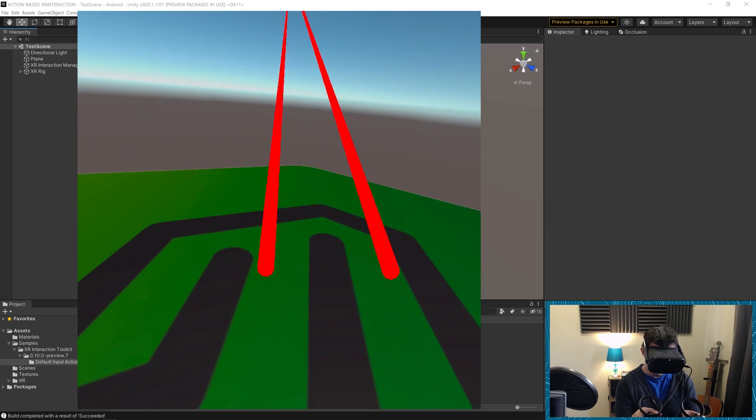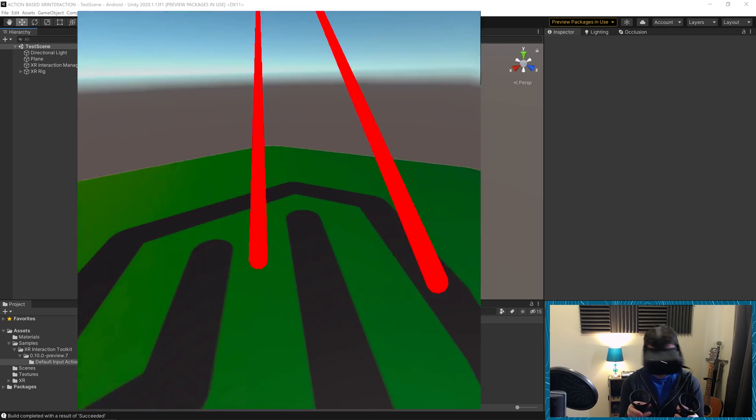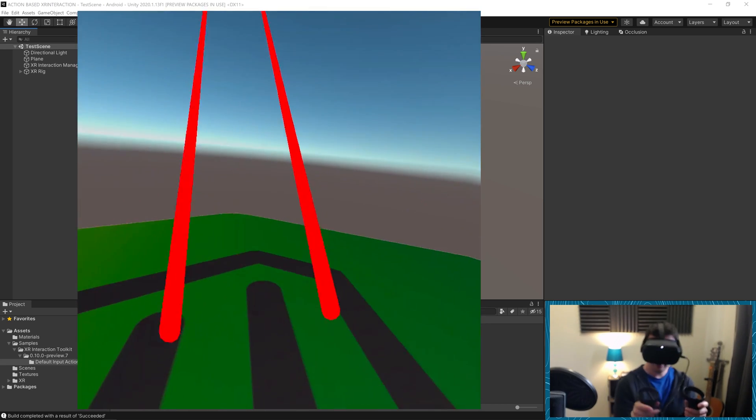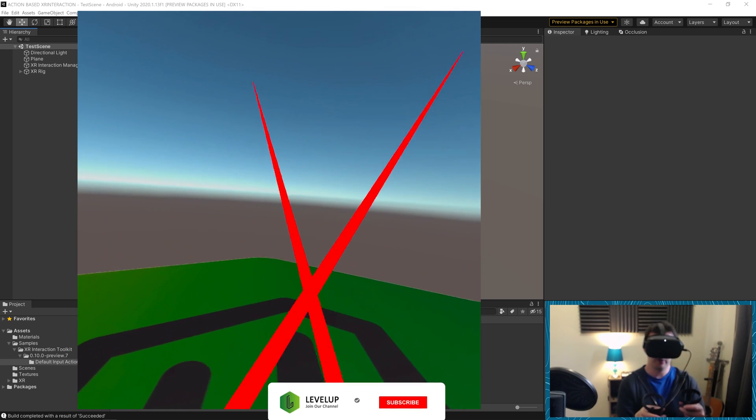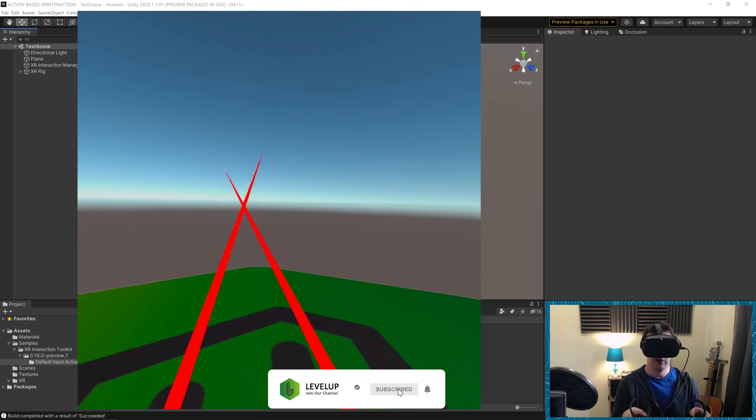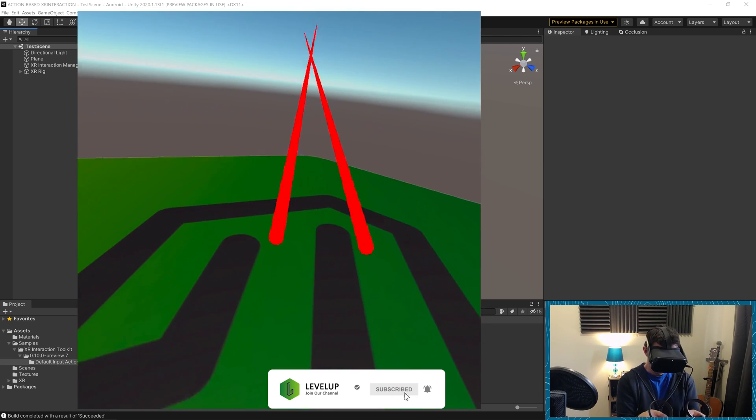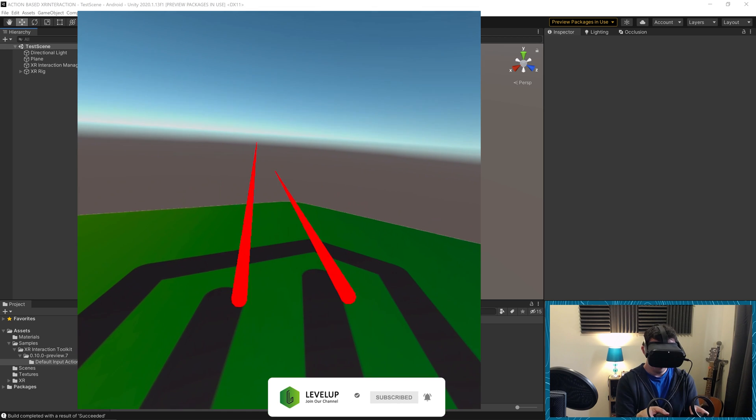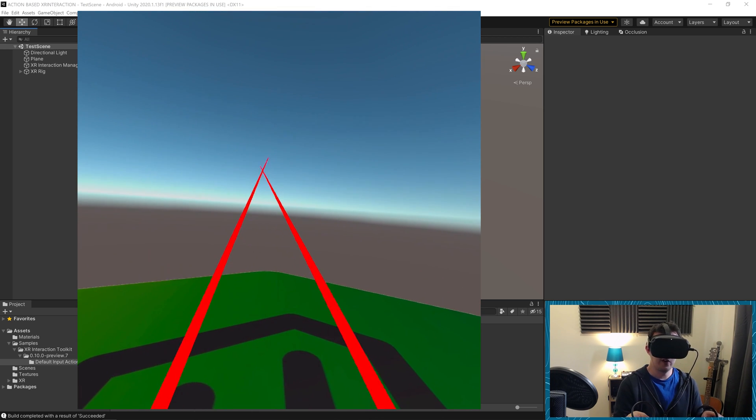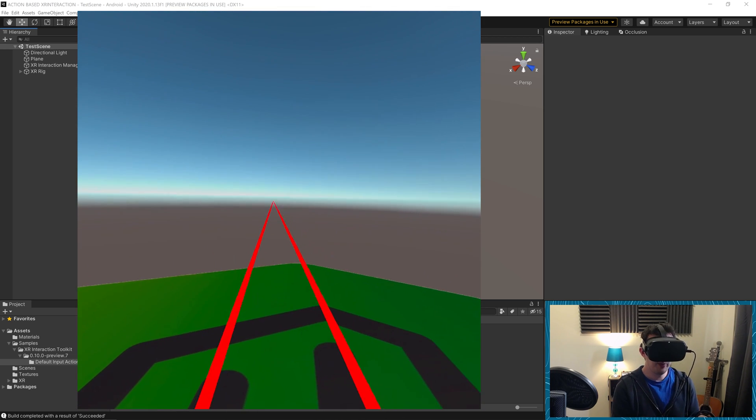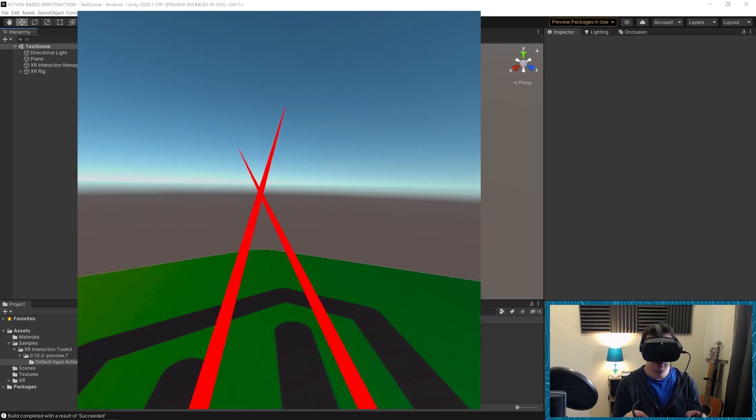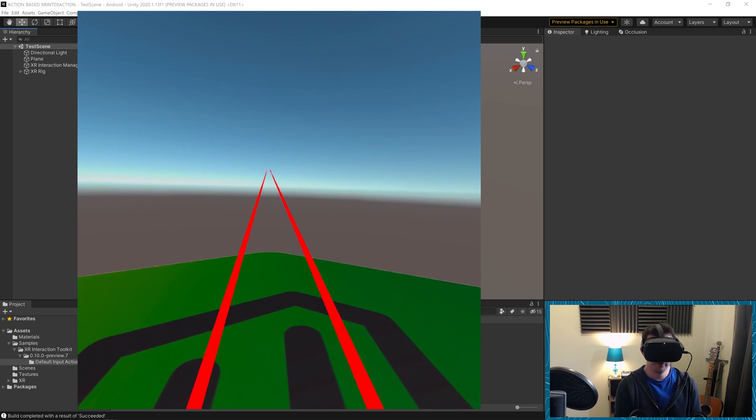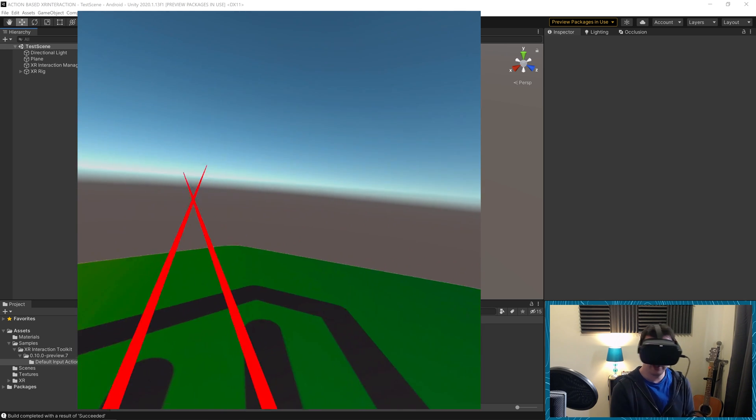So here we are. We're in our scene. Everything's working great. I can look around with my headset and I can also use my controls. You can see them being tracked because you can see the XR interactors shooting out into the distance. So this has been a good exercise to do. We're now using the new input system for our controls. We're staying current with what Unity is doing.